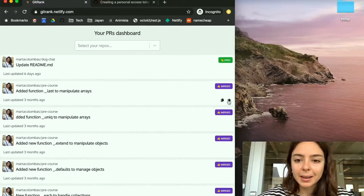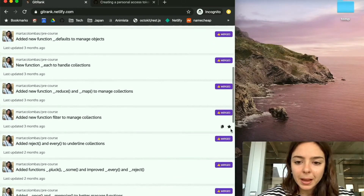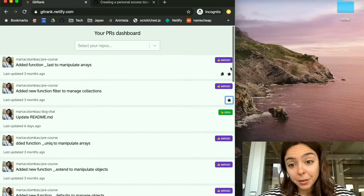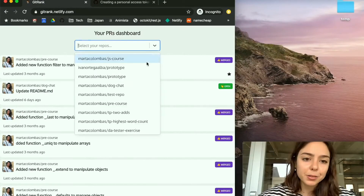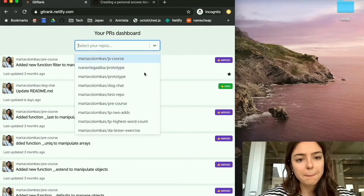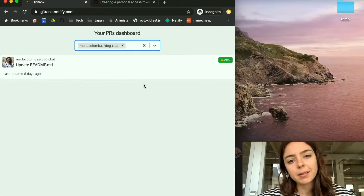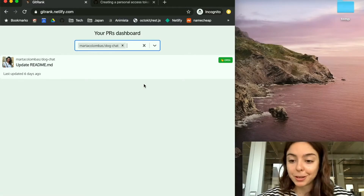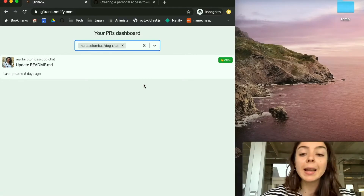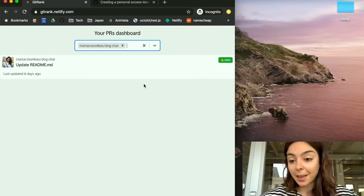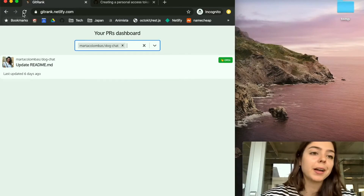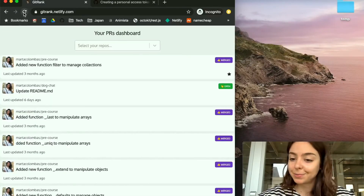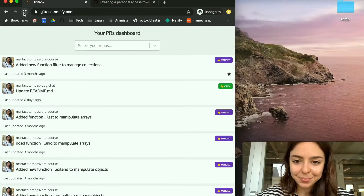I can favorite them, I can unfavorite them. I can also filter them by repos, because maybe I have 200 repos and I'm only interested in five of them. And if I exit the window and then reload it again, my dashboard remembers me.